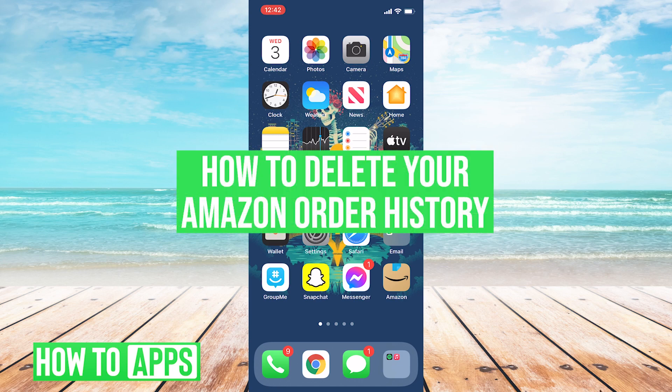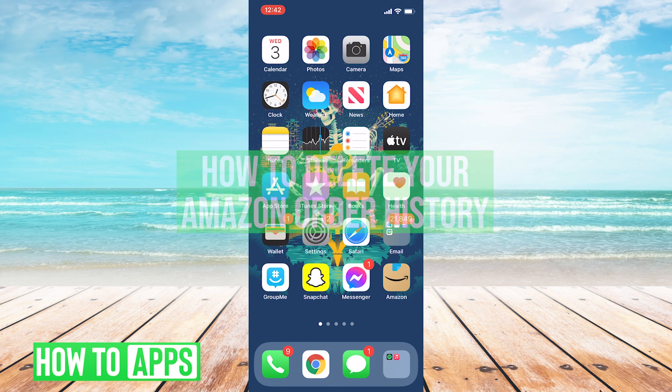Hey everyone, this is Clay with HowToApps, and today I'm going to show you how you can archive your orders on Amazon on your mobile device.